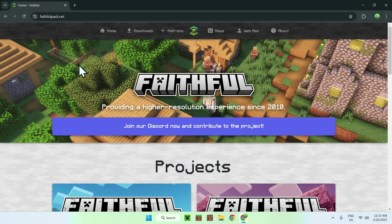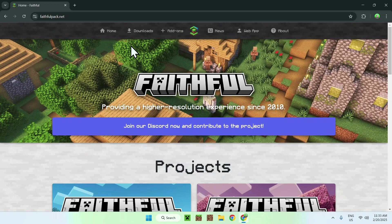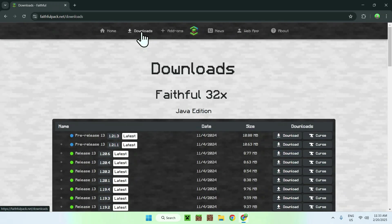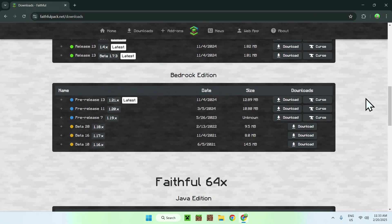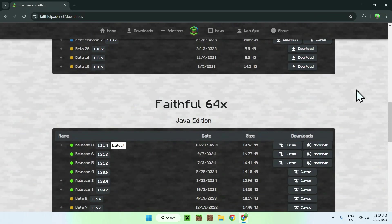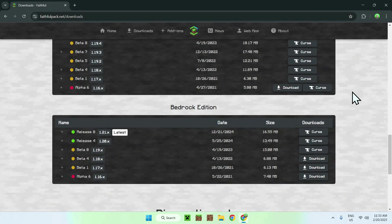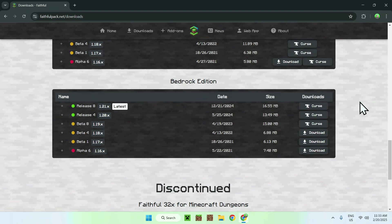Simply go to the top of the website to Downloads, and you should see the Java downloads with Bedrock under it. We see Java 64 and we see Bedrock Edition.